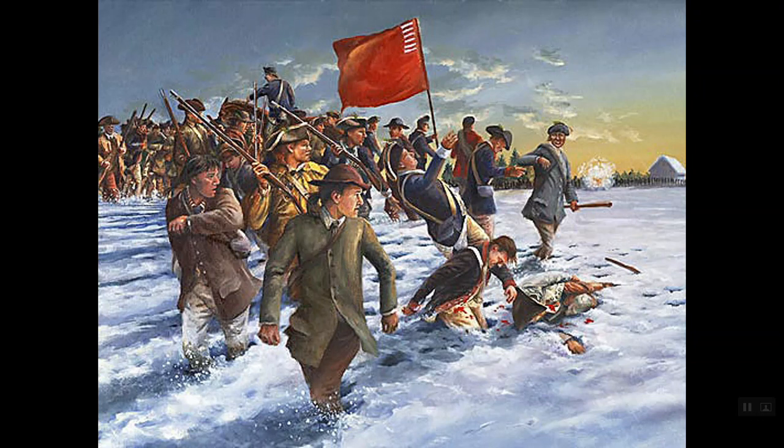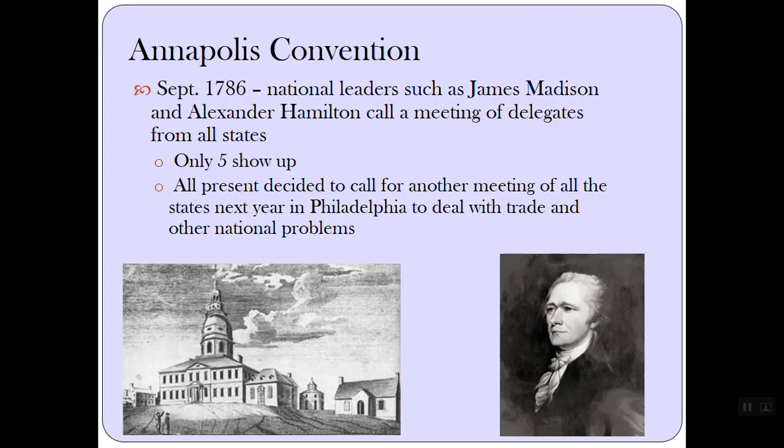Here's an image from Shays' Rebellion. Shays' Rebellion isn't necessarily important as much for the actual rebellion, but rather for the conversation that came from it.